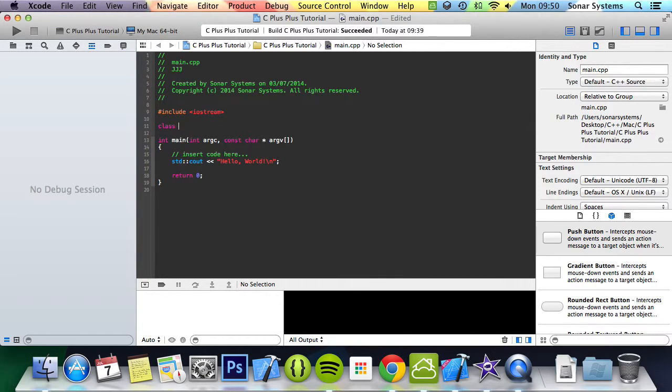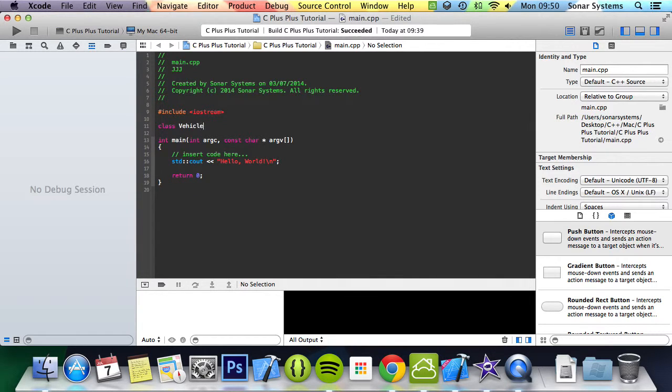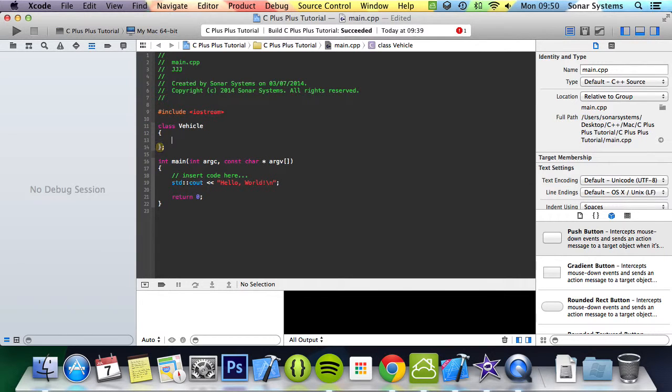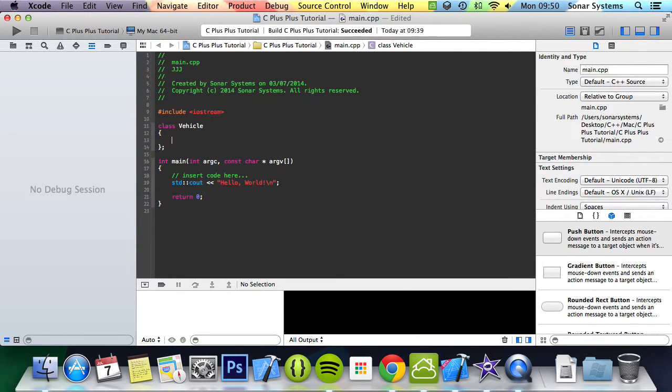So you create a class as you normally would, and you type in the name of your class. I'm going to call it Vehicle. I'm going to put curly braces with a semicolon at the end.